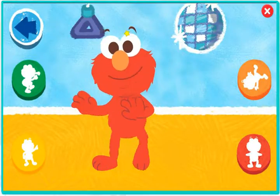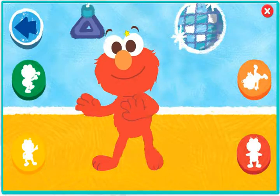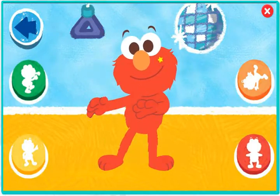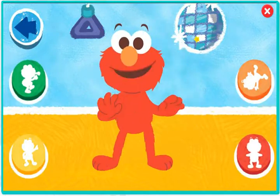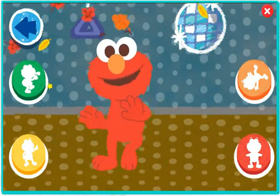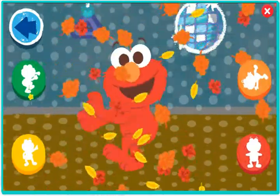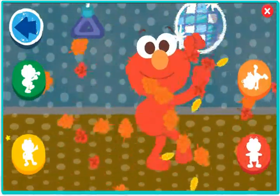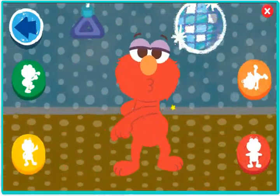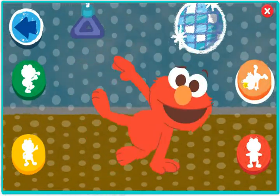That's party time! Check out Elmo's move! Click a circle to help Elmo dance! Ho ho ho! Yeah!